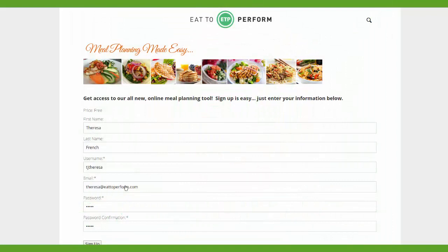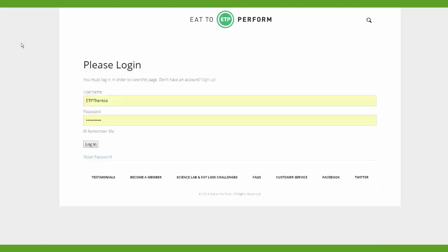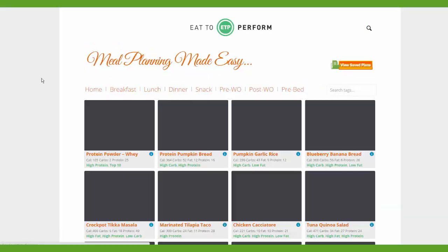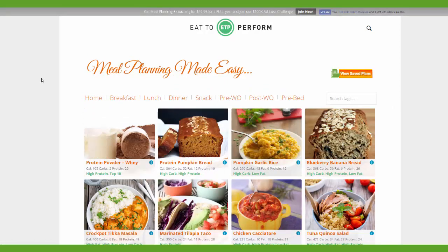First, you're going to go to the link provided in this post and you're going to arrive on a registration page. Put in your name, your credentials, create a username and a password, click sign up, and you're off and running. Go ahead and log in with your new username and password, and you will arrive at the first page of our new drag-and-drop meal planner, otherwise referred to as the DND.